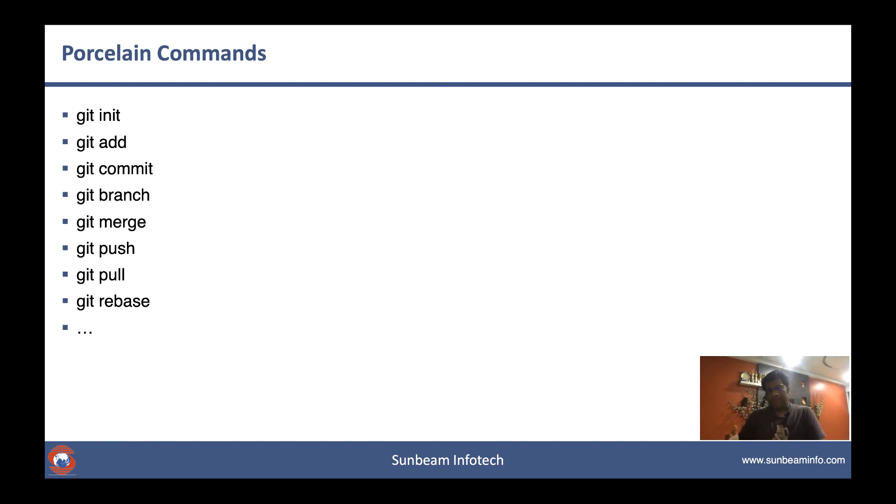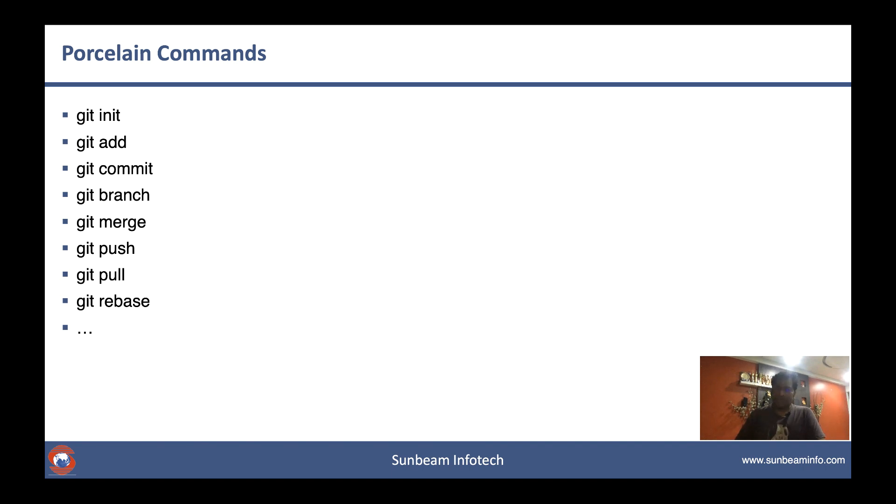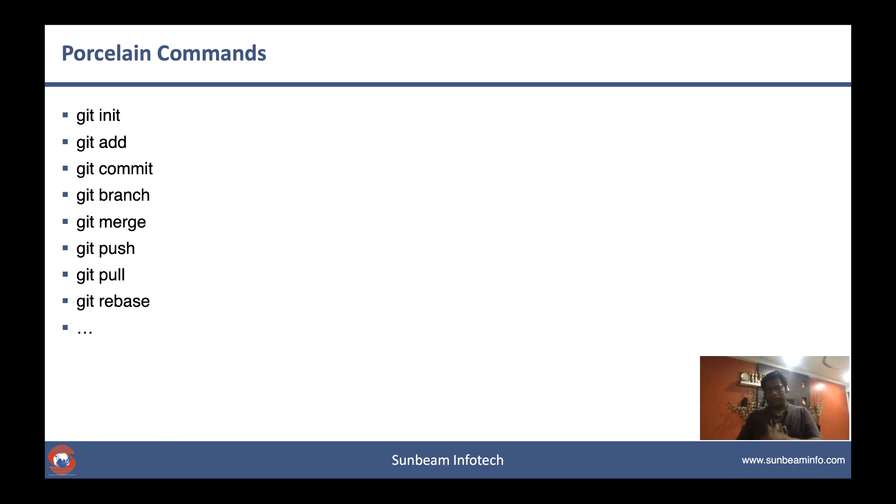If you're using Git remote repositories, you must have used git push and git pull, and sometimes maybe advanced commands like git rebase. In the Git world, these commands are known as the porcelain commands. Porcelain commands are those commands with which we generally perform our source code management tasks.